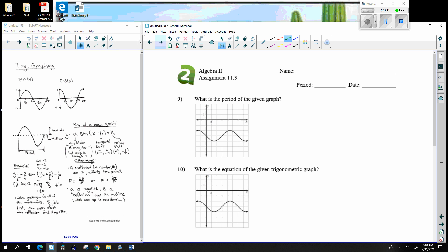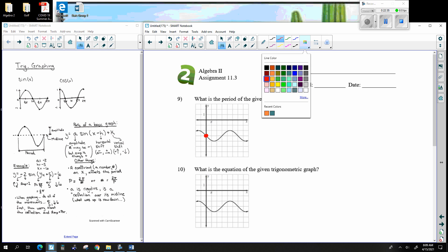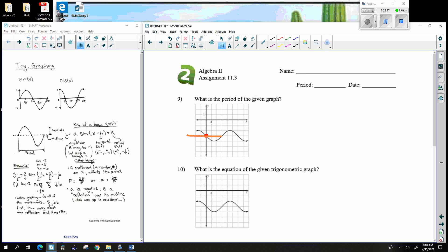What is the period of the graph? Looking at the graph, it kind of starts at the midline and begins to repeat itself going down to the right. It repeats itself at the next corresponding point. Counting the pi units: 1, 2, 3, 4, 5, 6 — this is 6 pi. So the period is 6 pi.